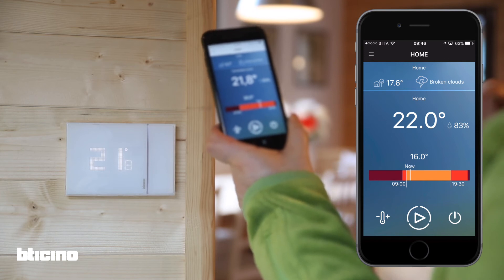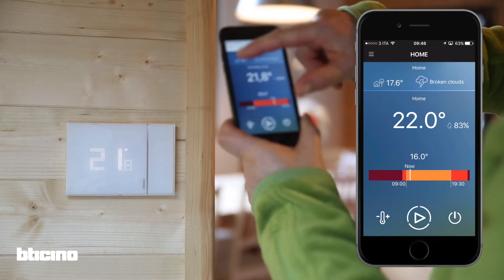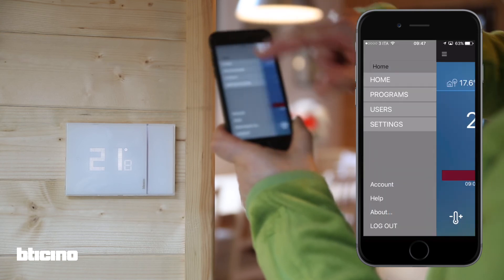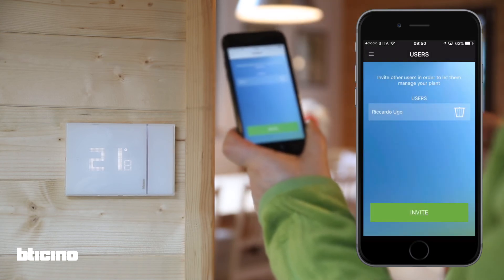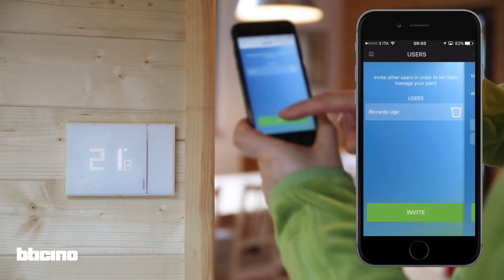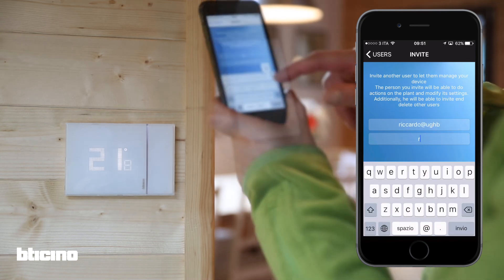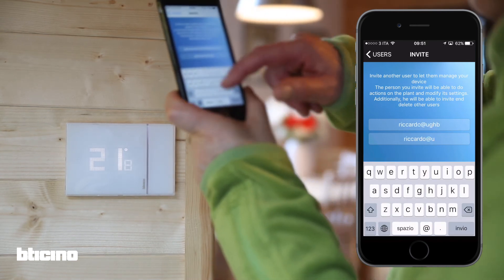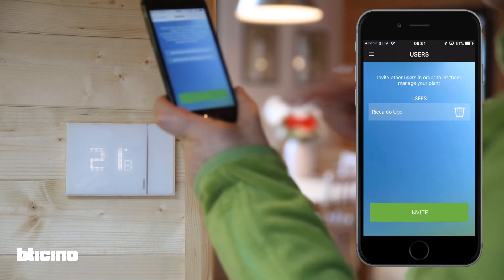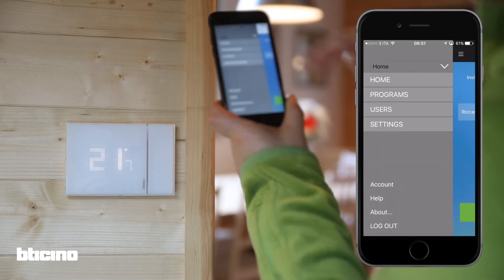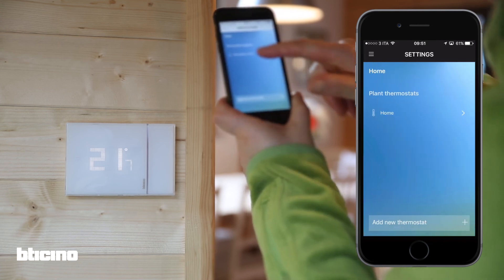To set up other users on the same Smarter device, send an email invitation from the users menu. Enter a valid email address for the new user and press send invite. The settings menu can be used to change some of the settings and update the device.